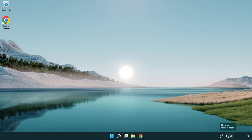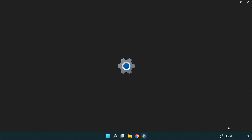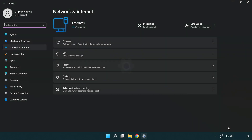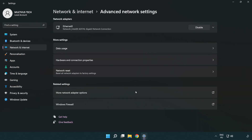Right click the Ethernet icon and open Network and Internet Settings. Click Advanced Network Settings, then click More Network Adapter Options.